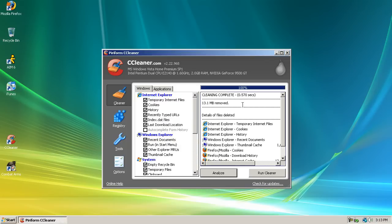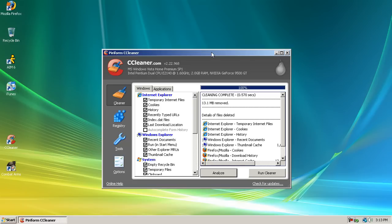Okay. And it took out a good 13.1 megabytes that I didn't need. But if it is your first time doing this it will take out a lot more and it will help you phenomenally with your gameplay.